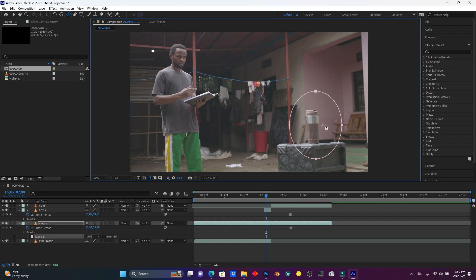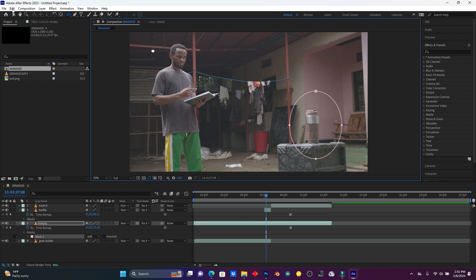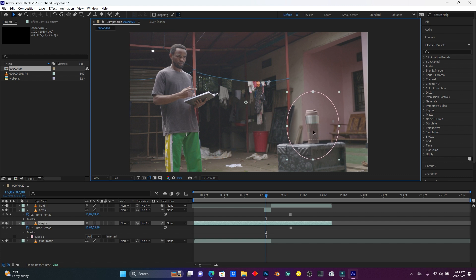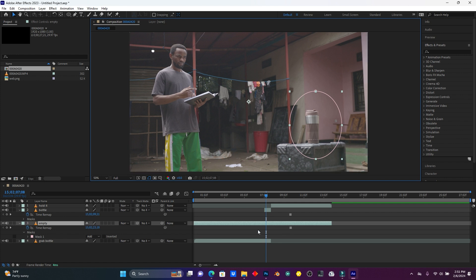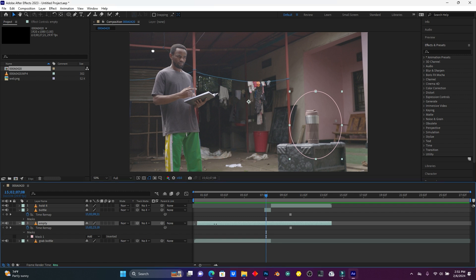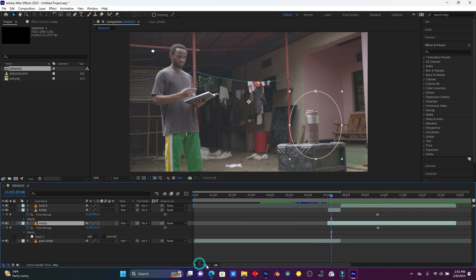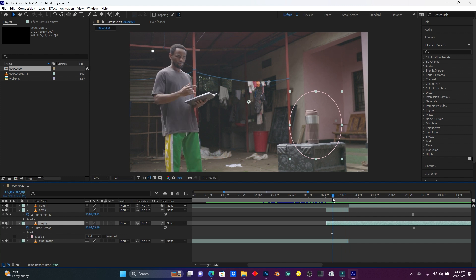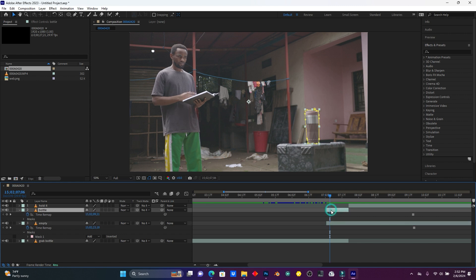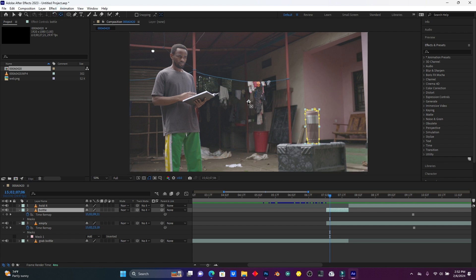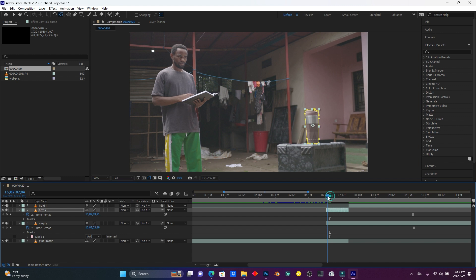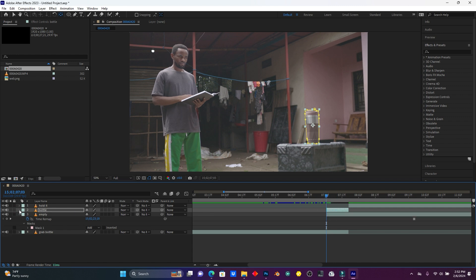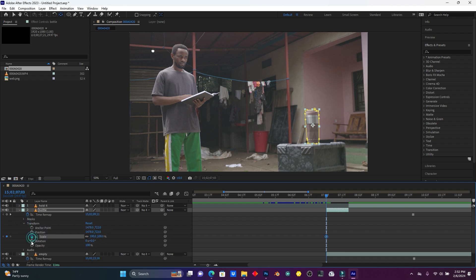I'm going to animate this bottle from the speaker to my hand. So move the anchor point and put it into the center of this object. Now open up Transform — I have to find Scale, Rotation, and Position. Opacities are not needed, I have to choose Position, Scale, and Rotation.